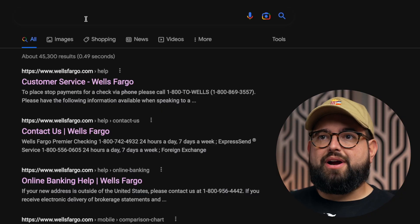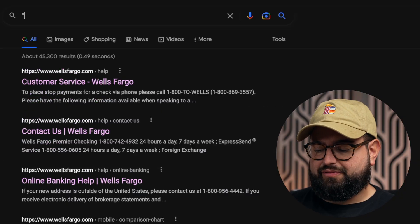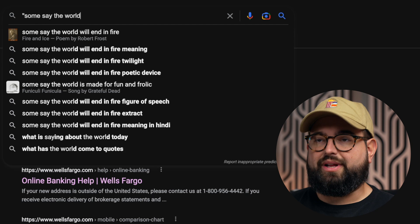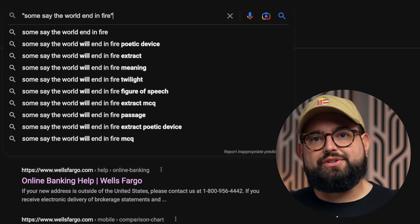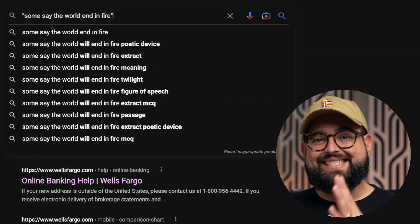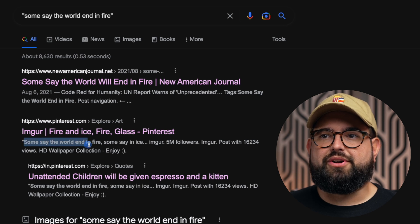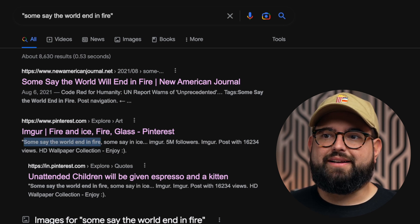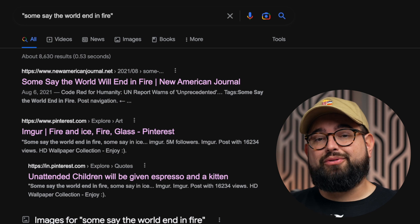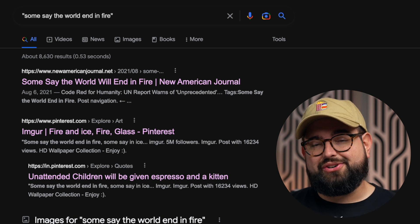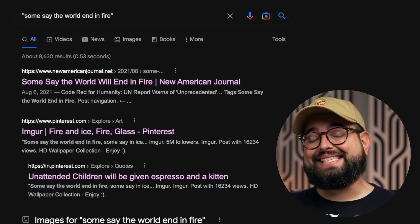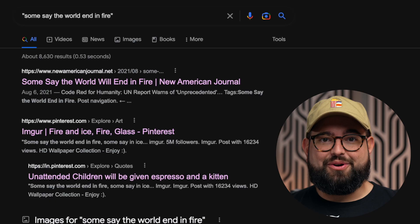Tip number two: you can search for an exact phrase by using quotation marks in the search bar. Maybe you're trying to find the exact poem that the line 'Some say the world will end in fire' is from. Google will show you results with just that exact phrase, and even in the preview results you'll see that exact term. You can also combine the quotation search and the site search to find exactly what you're looking for on a specific website.